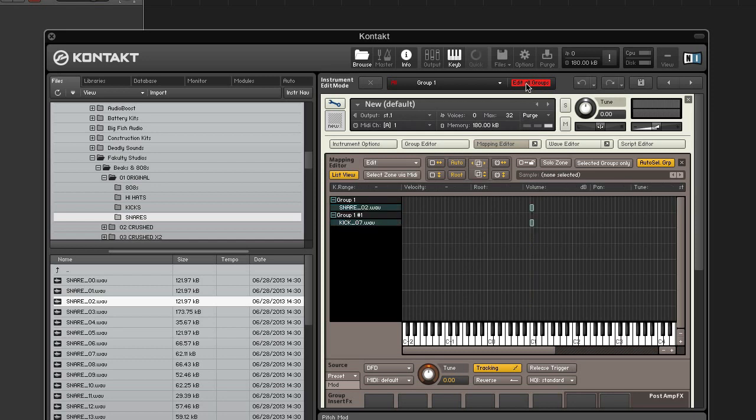Now disable edit all groups, enable selected groups only, and show the monitor groups tab in the browser.